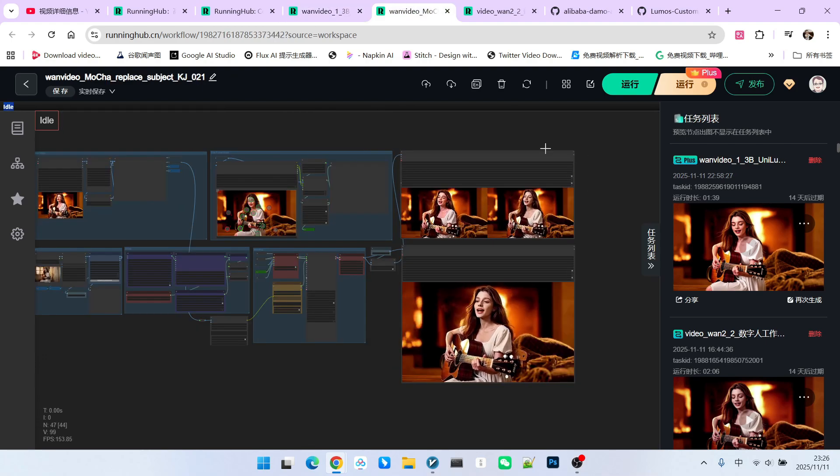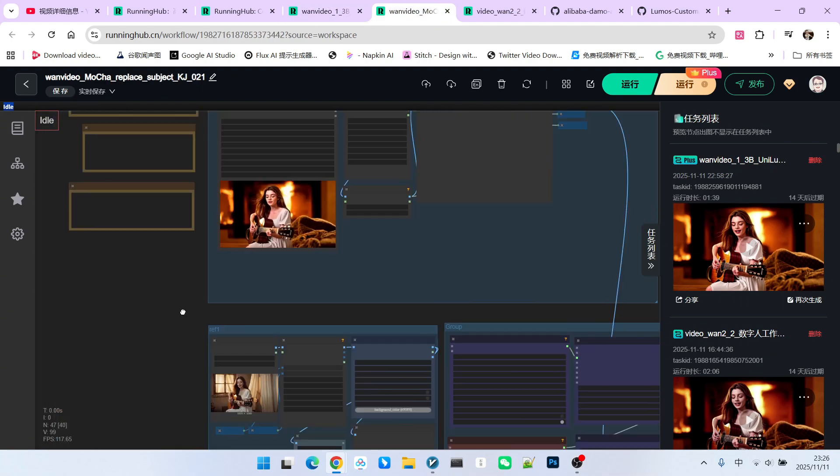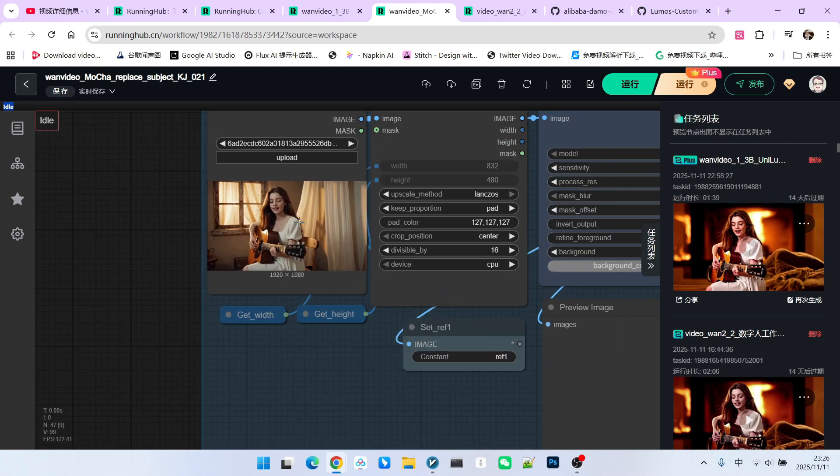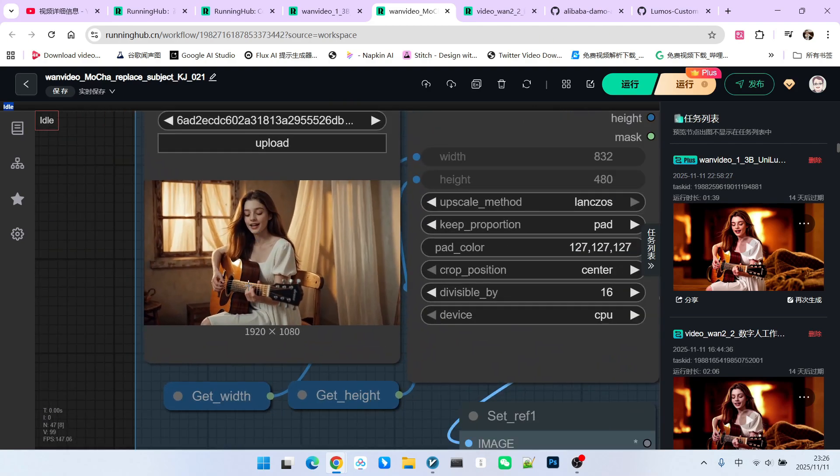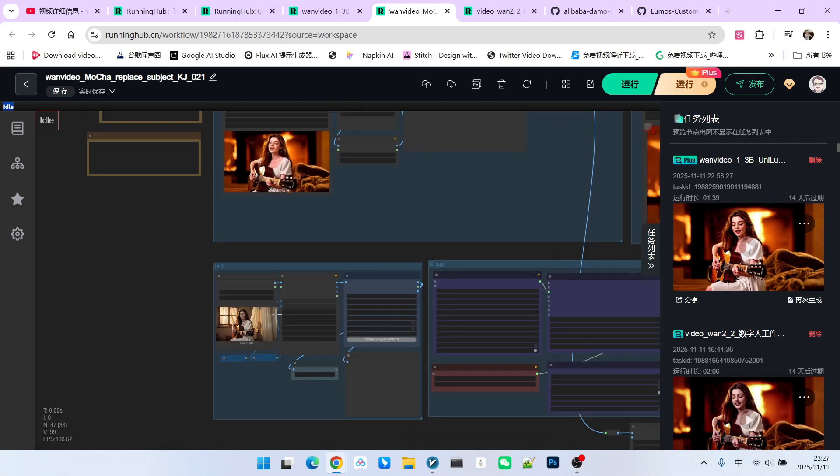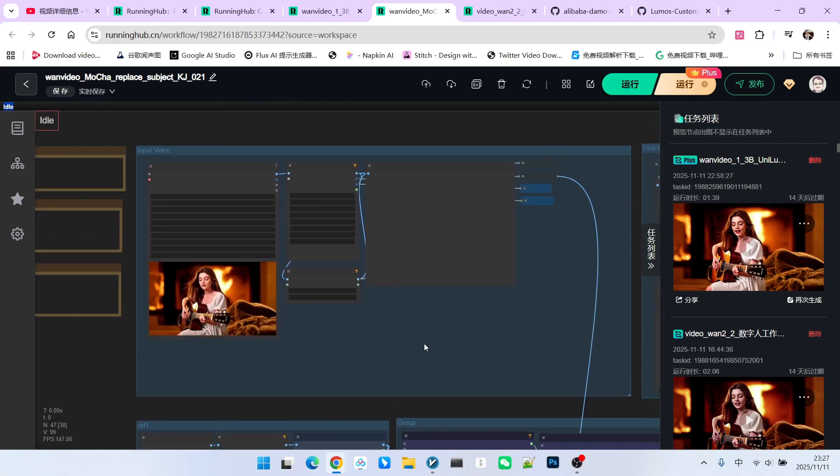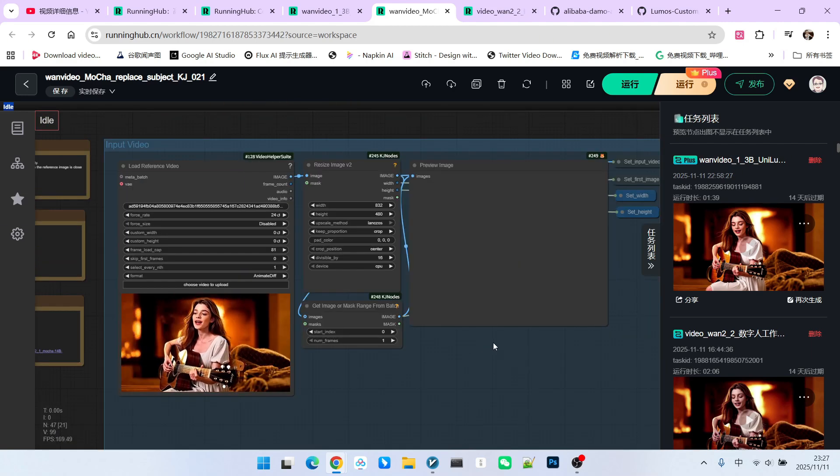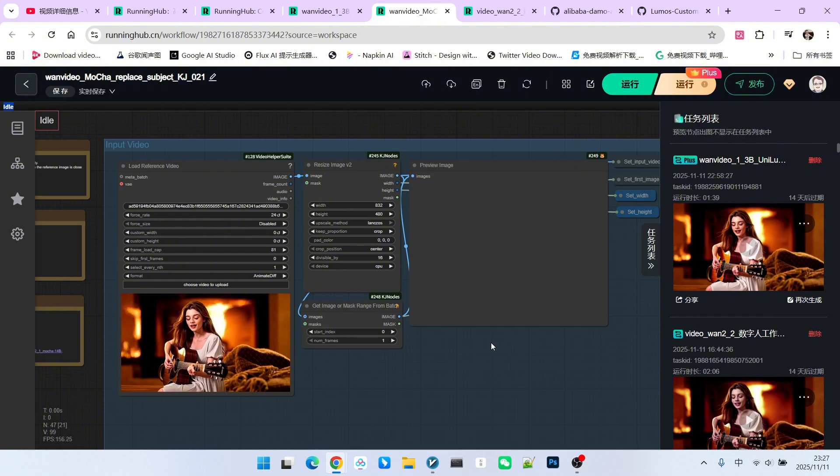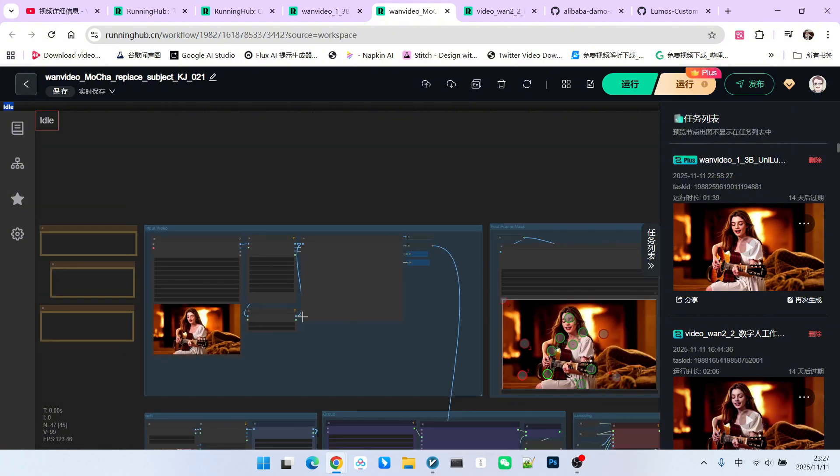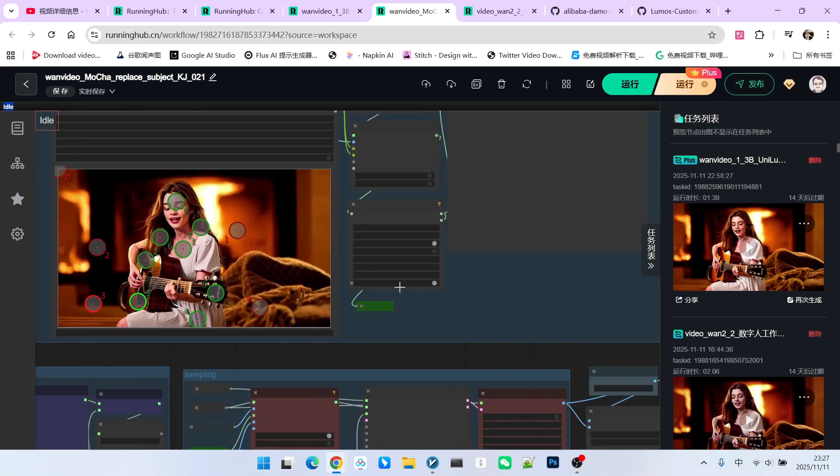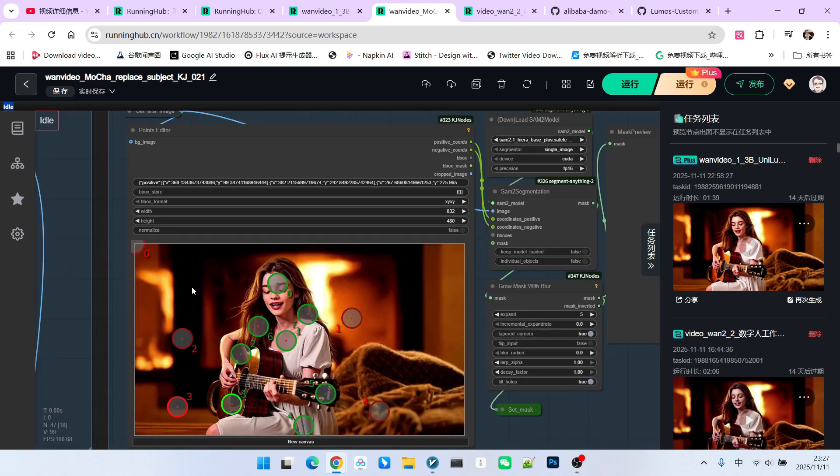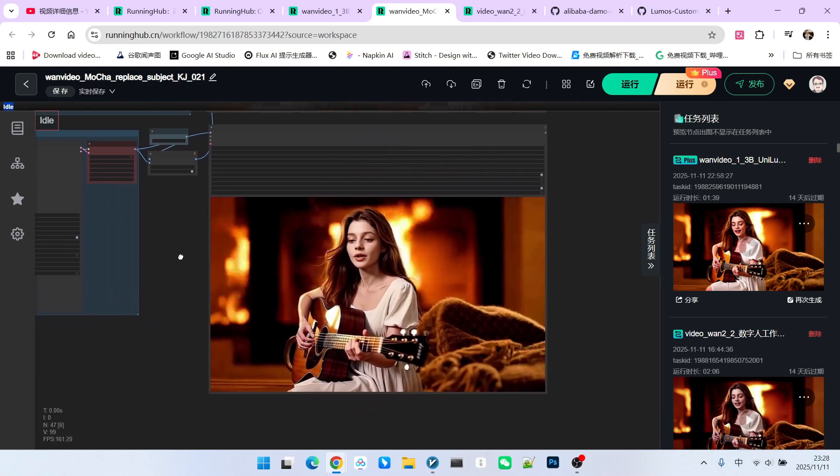We can use Mocha to perform a secondary processing on this video. Look at this workflow. Now we already have an original video, then we select the original video we just generated as the reference image for character replacement. Let's briefly look at this workflow. The biggest feature of Mocha is the mask. We only need to get the mask for the first frame, and do not need to process the mask for the entire video. We take the first frame and use the point editor to select the character. After sampling, you will find that the quality is much better.